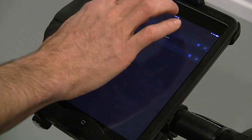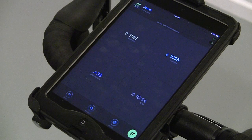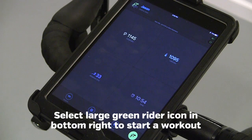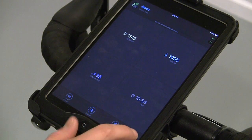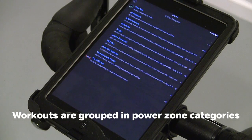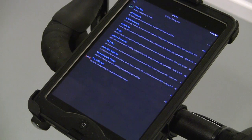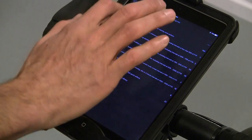Tap the back arrow to return to the home screen. To start a workout, tap the big green button on the home screen. Workouts are categorized based on the seven power zones. Select the category, then select the workout within the category.